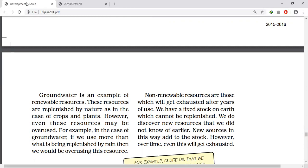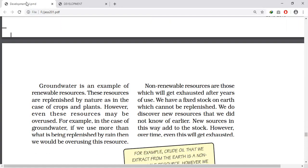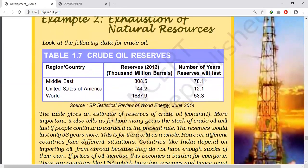Different countries face different situations because the availability of crude oil varies. Countries like India depend on importing oil since they do not have enough stocks of their own, depending on Middle East countries. If oil prices increase, this becomes a burden for everyone. We must find alternative sources of energy, as crude oil is a non-renewable resource that must be preserved for future generations.